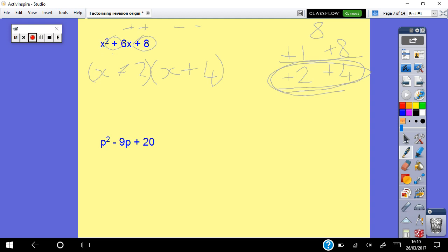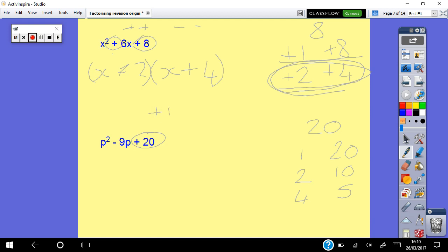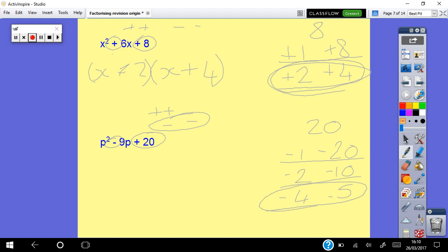For p squared minus 9p plus 20: back number is positive 20. Factors of 20: 1×20, 2×10, 4×5. Because it's positive at the back it will be two pluses or two minuses, but the middle is minus, so they're both negative. Looking for two negatives that add to give minus 9: minus 4 plus minus 5 is minus 9. Answer: (p minus 4)(p minus 5).